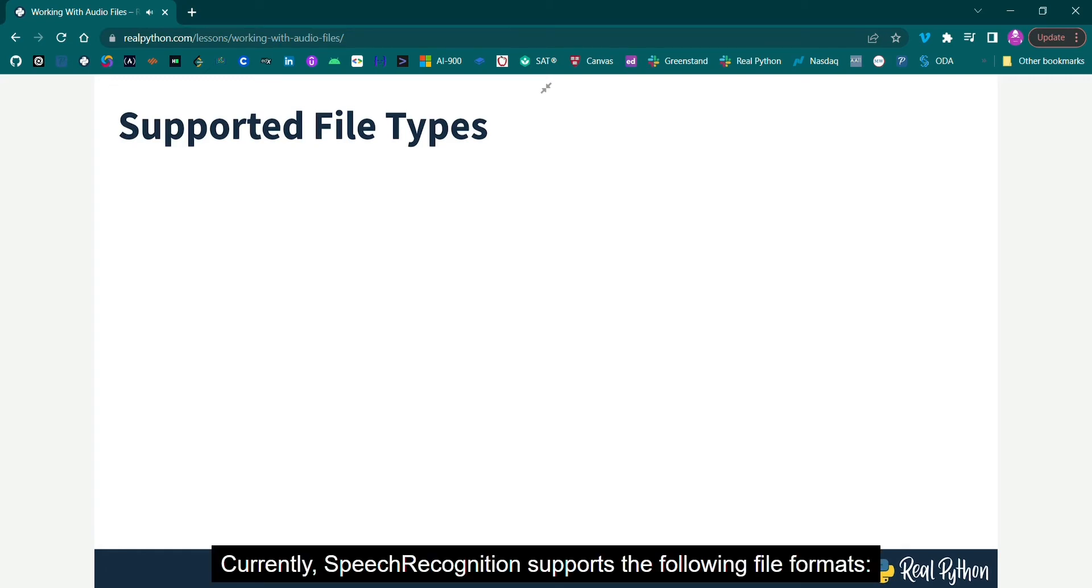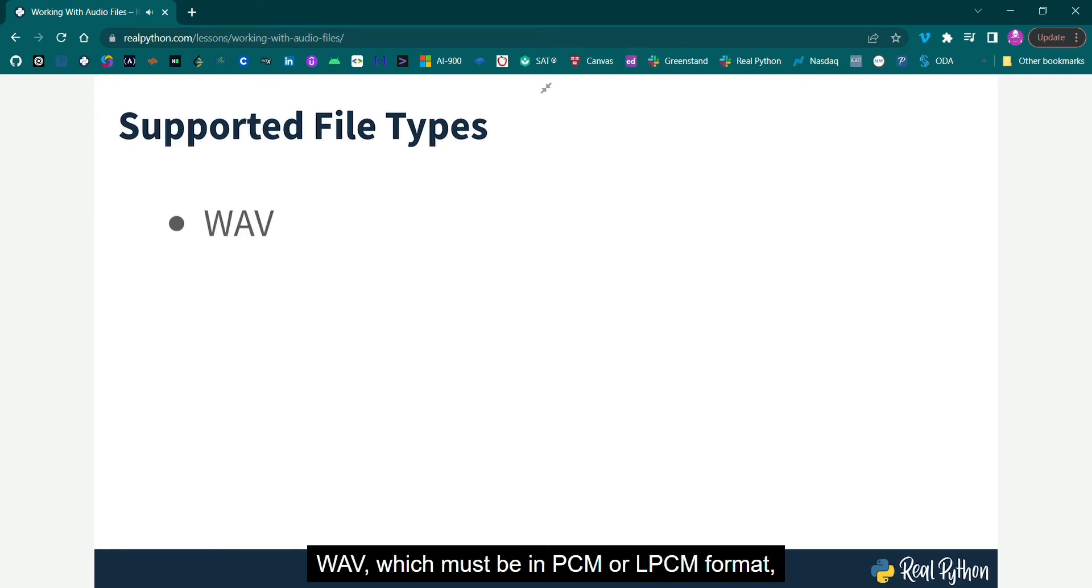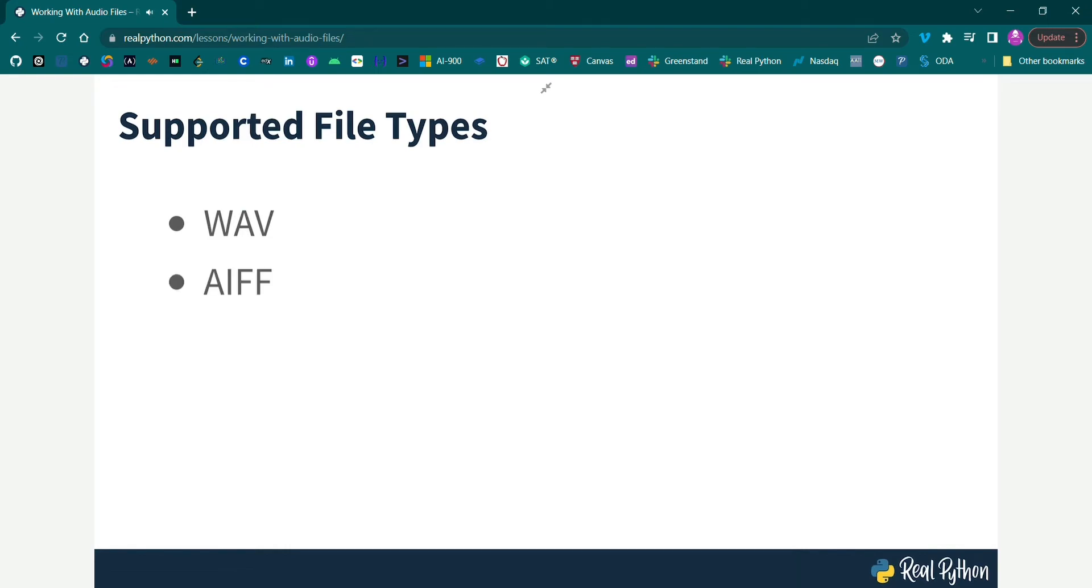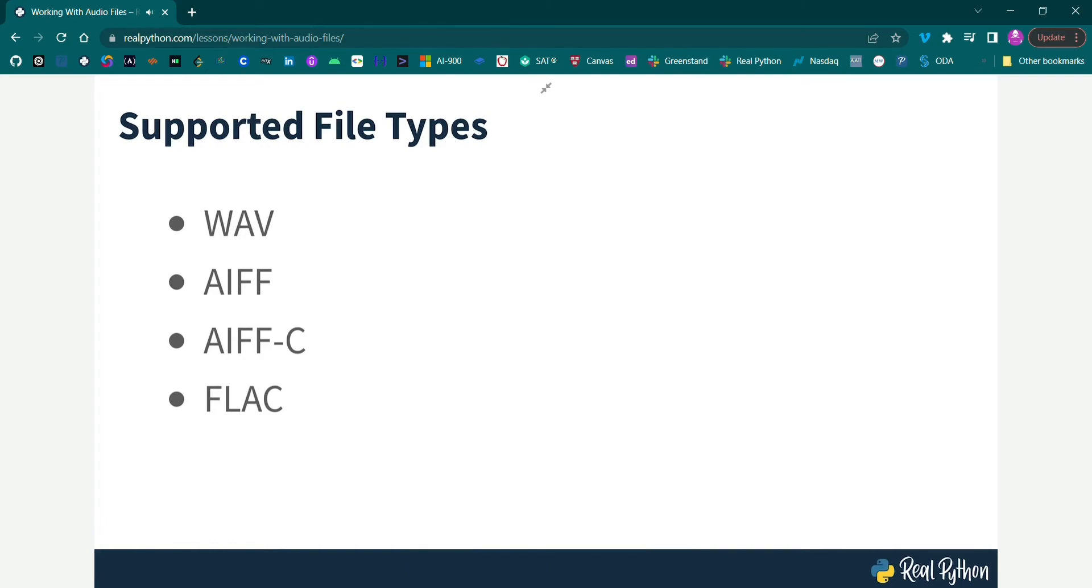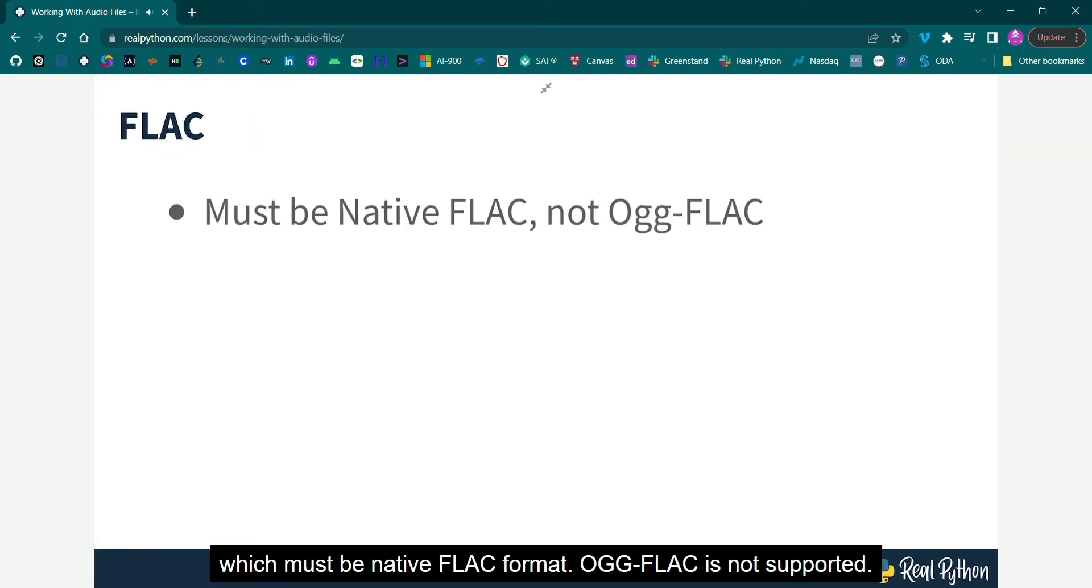Currently, Speech Recognition supports the following file formats: WAV, which must be in PCM or LPCM format, AIFF, AIFFC, and FLAC, which must be native FLAC format. OGFLAC is not supported.